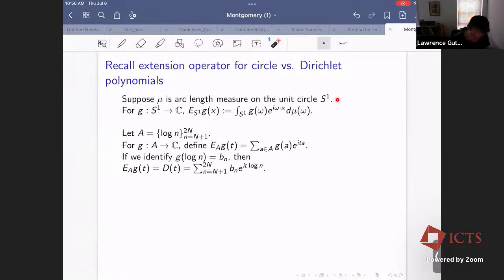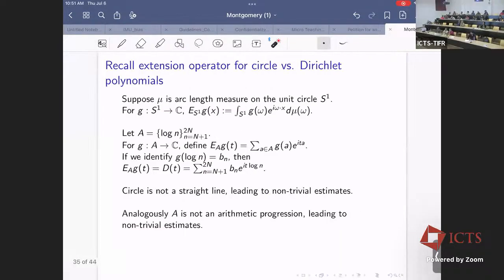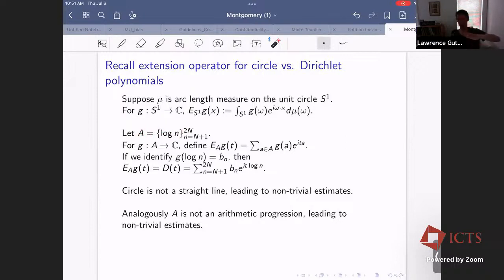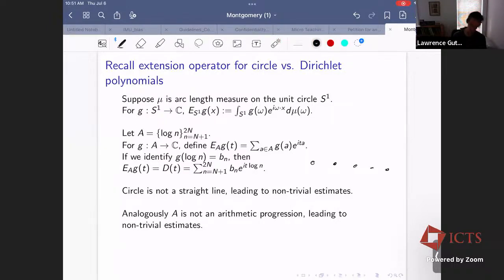Let's compare the extension operator for the circle and for the set A of logarithms. For the circle, the arc length measure gives the restriction problem. For A, it's the set of logarithms from N to 2N. The circle is not a straight line, so there are estimates for the circle better than for a straight line; analogously, the set A is not an arithmetic progression, so there are estimates for A better than for an AP. For the circle, the tangent direction is turning, making it not straight. For A, the consecutive differences of the set are shrinking, making it not an arithmetic progression.